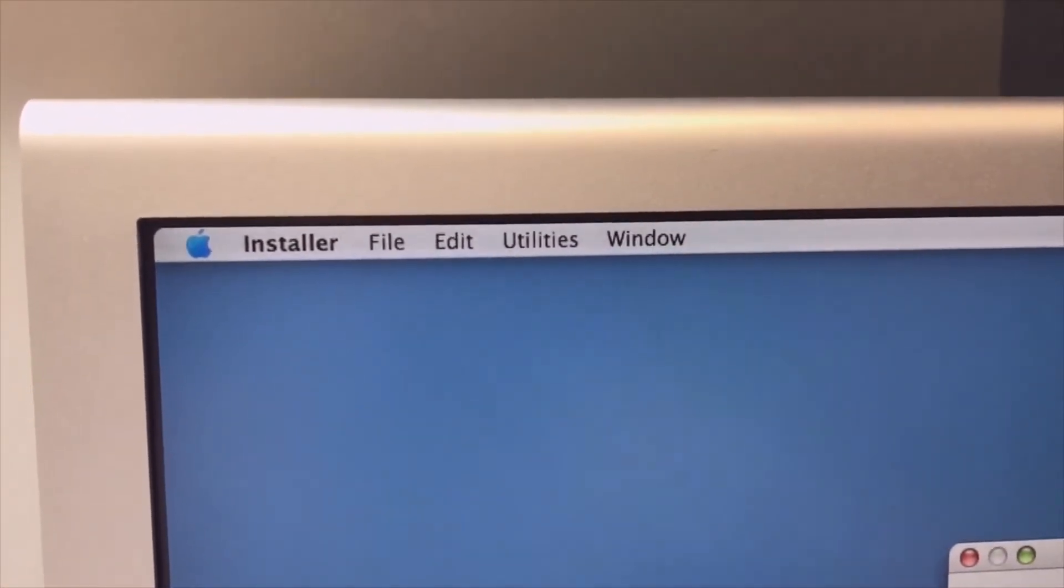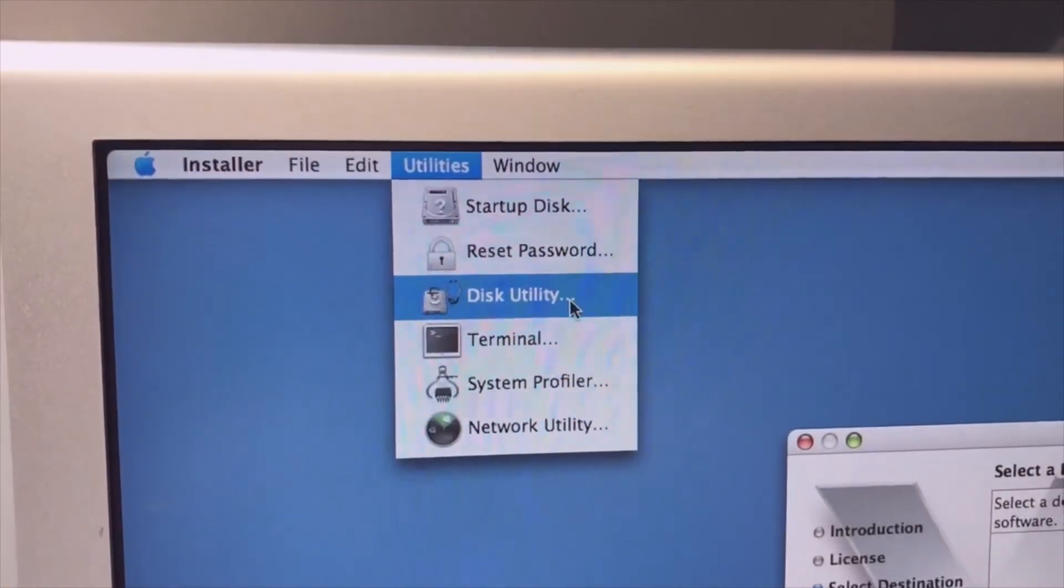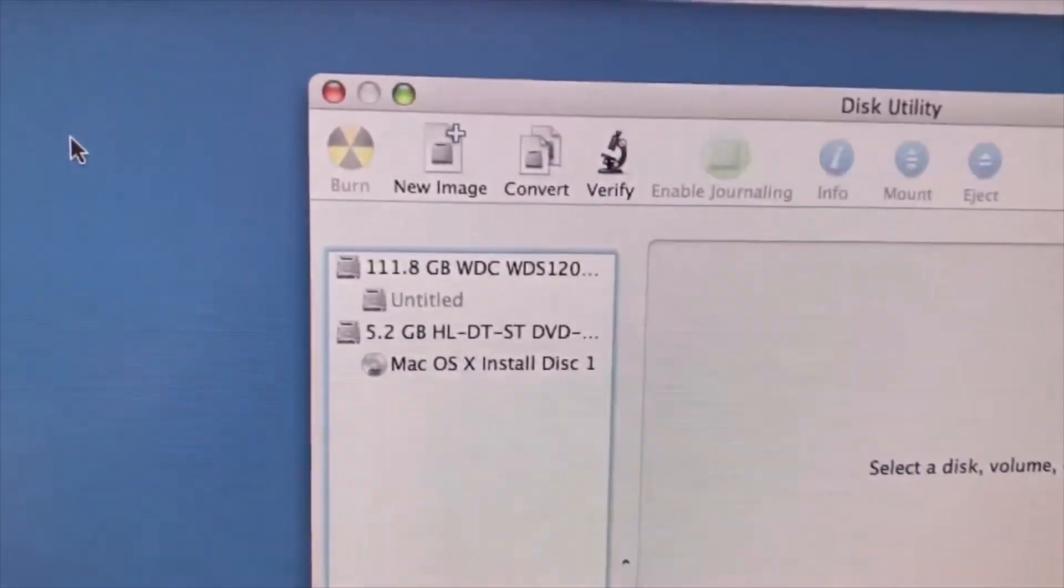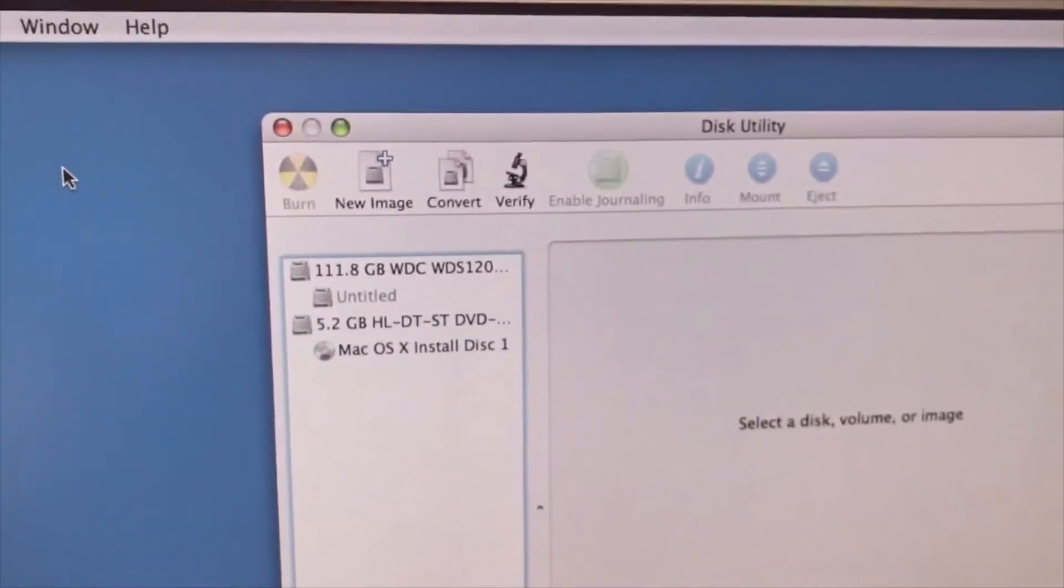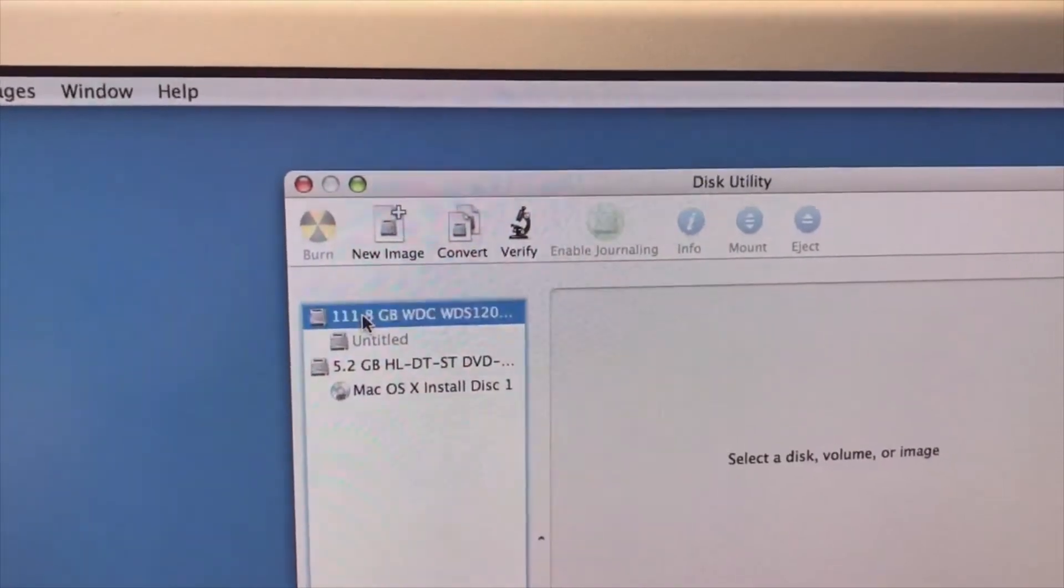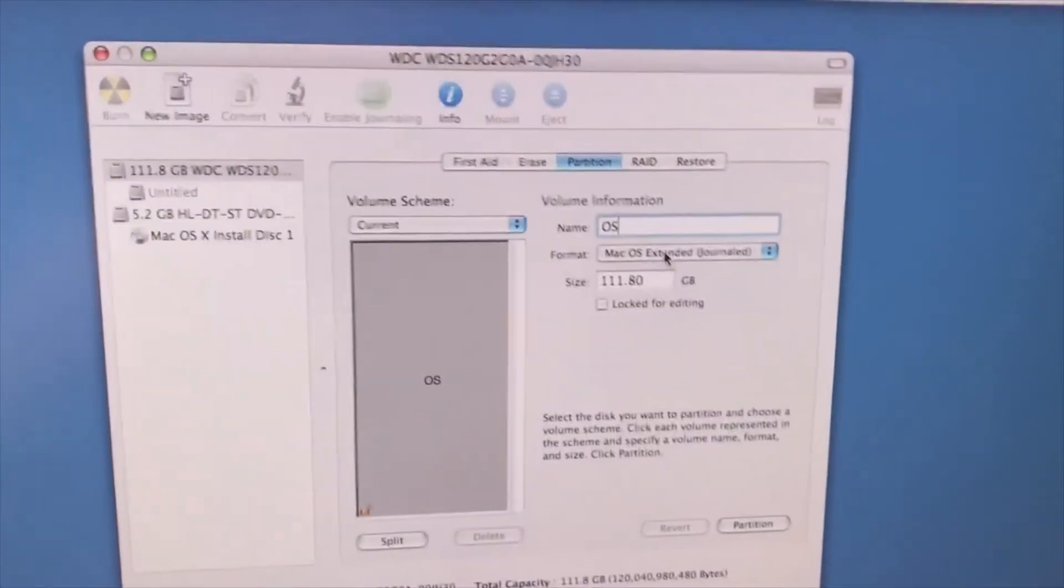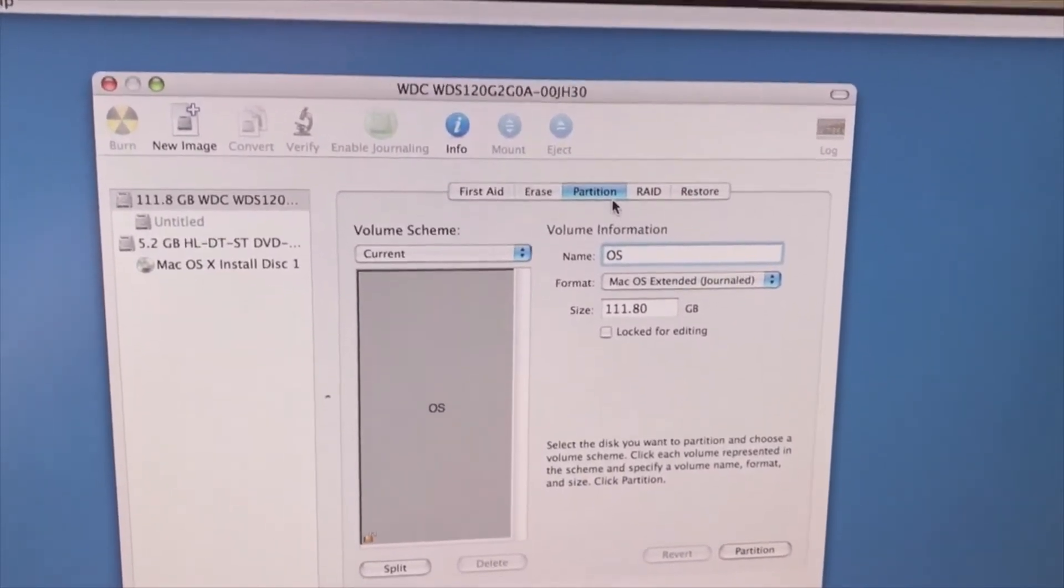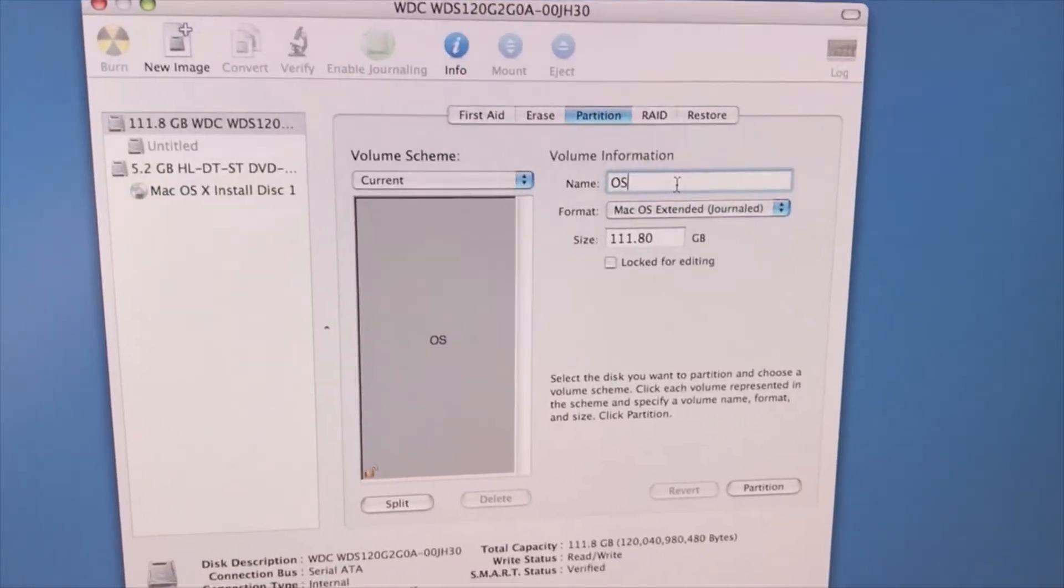Let's see if we find something in the utilities to fix this. Yes, here we have a disk utility. Let's try that one. That's good, it did find the DVD install and our disk. Let's see if we can create a volume.